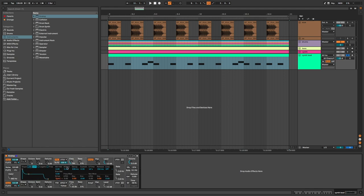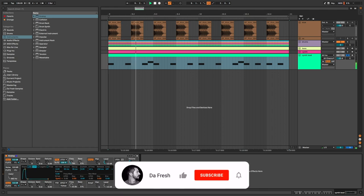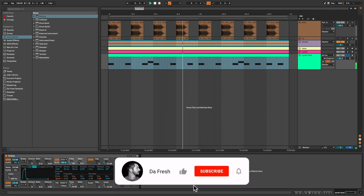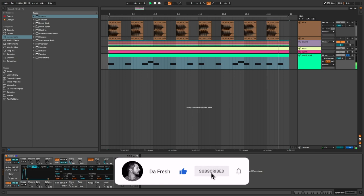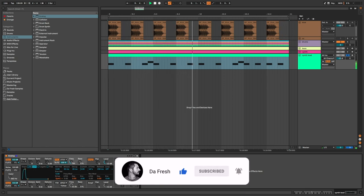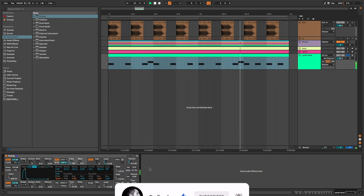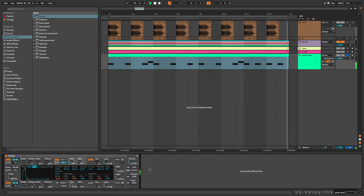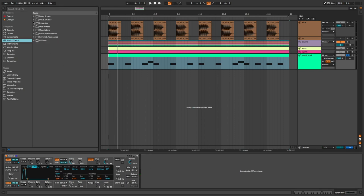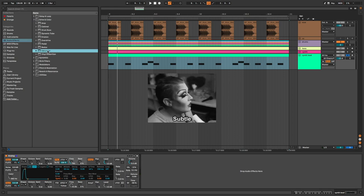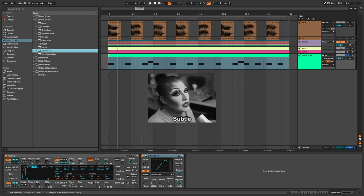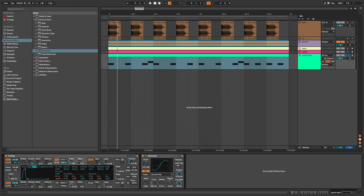On the envelope of the filter: slower attack too, short decay, and no sustain. Now let's bring Saturator for some subtle distortion. Drive at 12, output at -12, and dry/wet at 20.